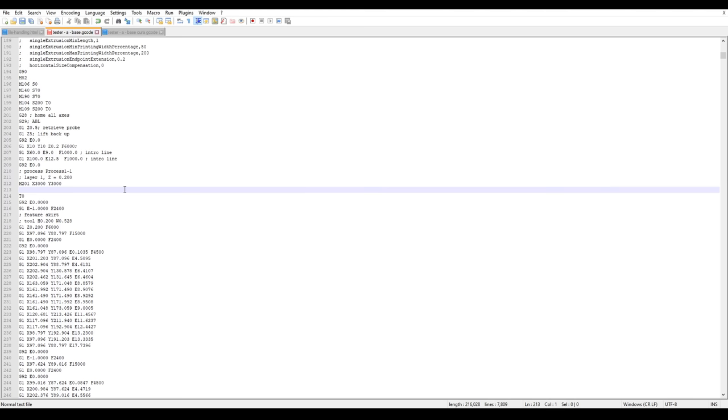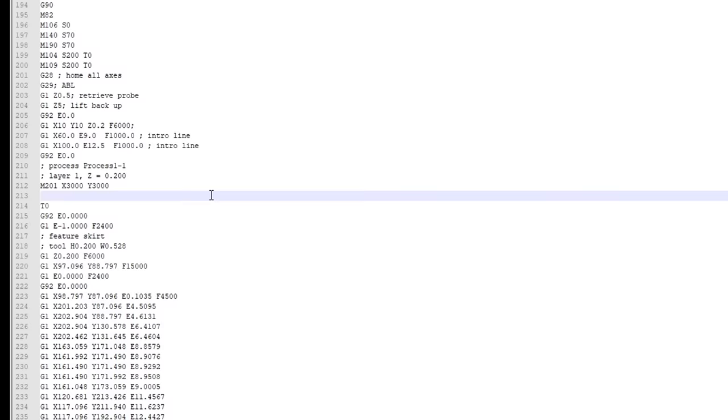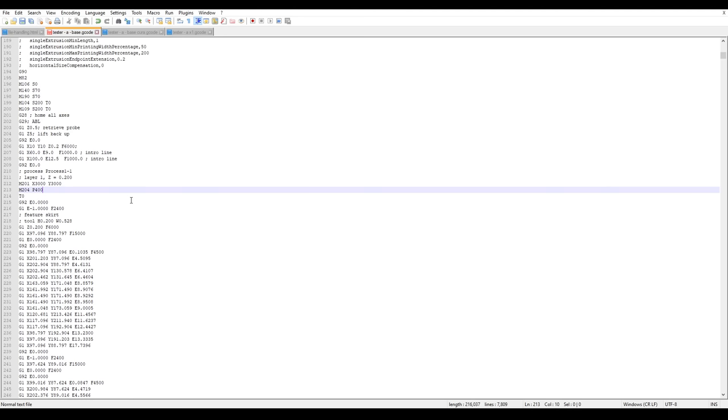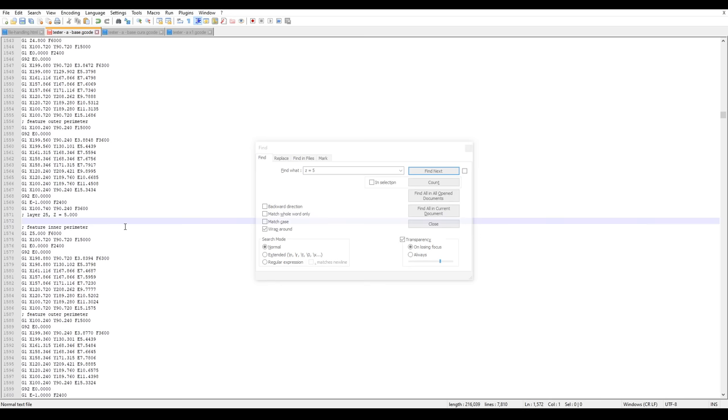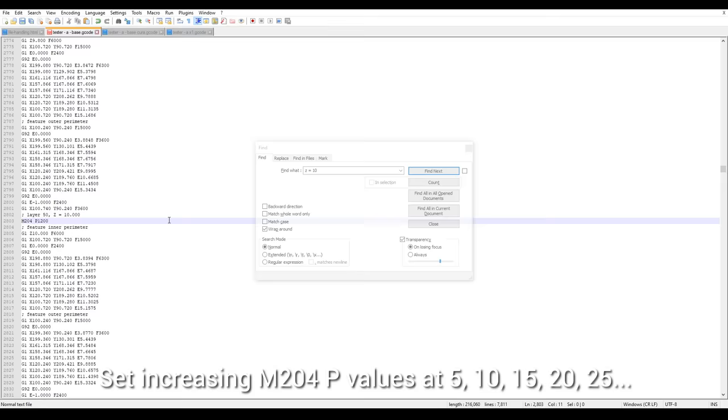After that, I'm going to set the first of my acceleration values, M204 P400, which represents half of the factory value. We're now going to copy this line, Ctrl F, and search for Z equals 5. For a file generated in Cura, it's going to be exactly the same, except we're going to search for Z and then the number we want with no gap. We can enter a new line after this comment, and this time up our acceleration. I'm going to go for the factory value of 800. And now we repeat this process, searching for 10, then 15, then 20, and upping the M204P value to whatever we decided beforehand.